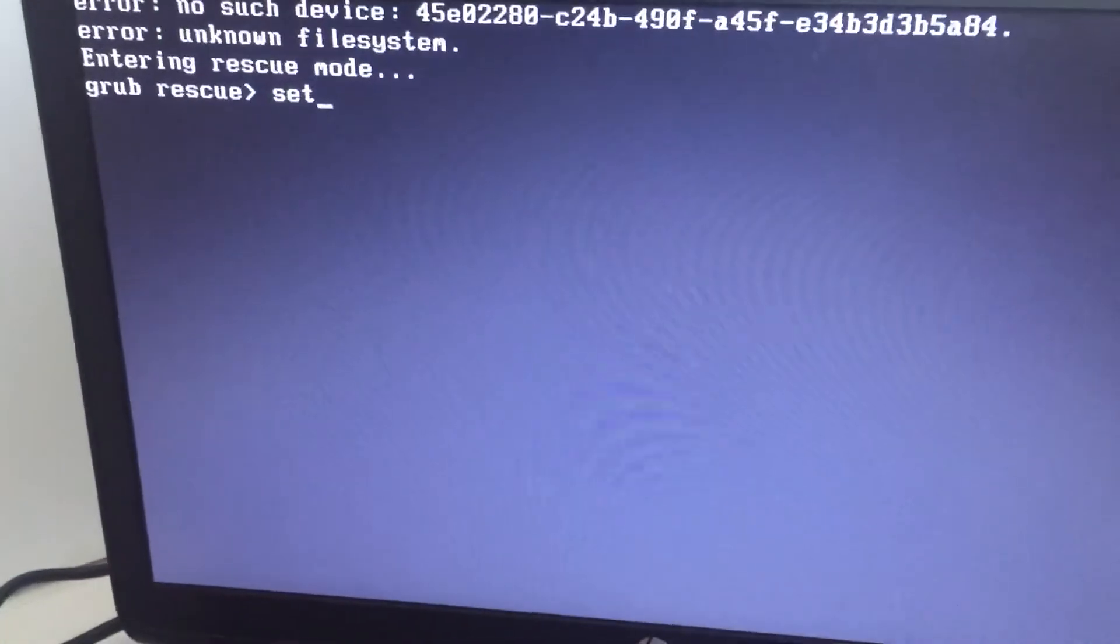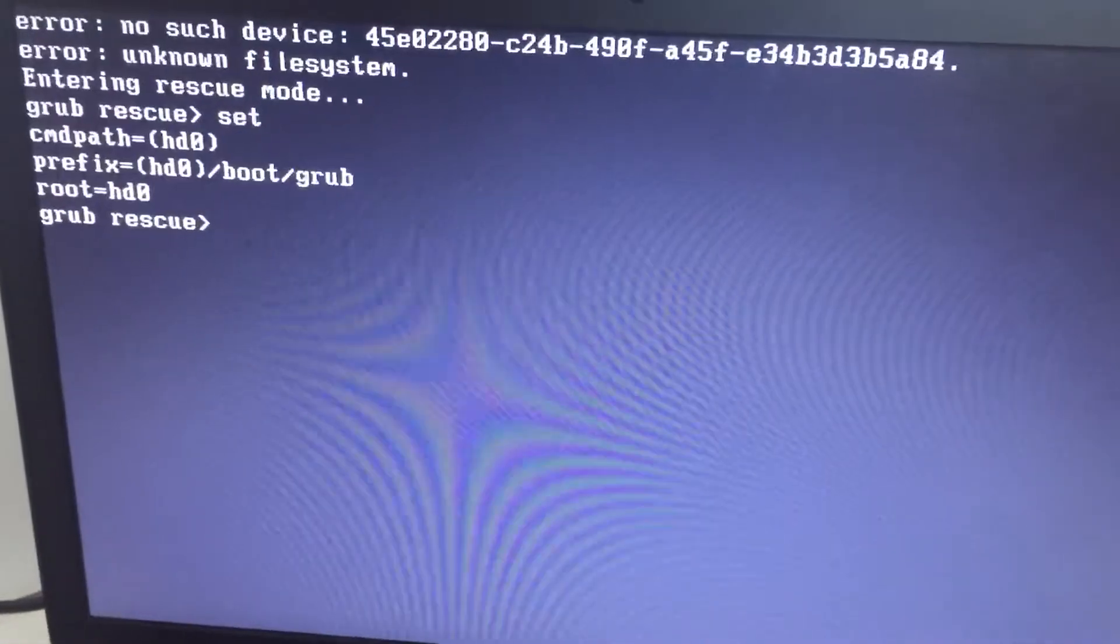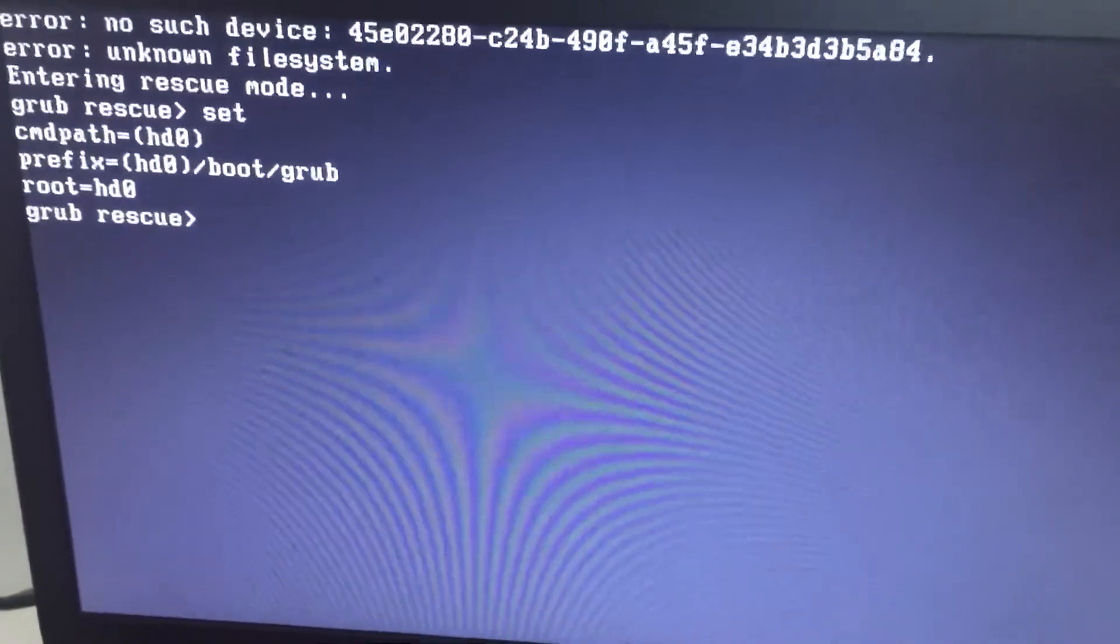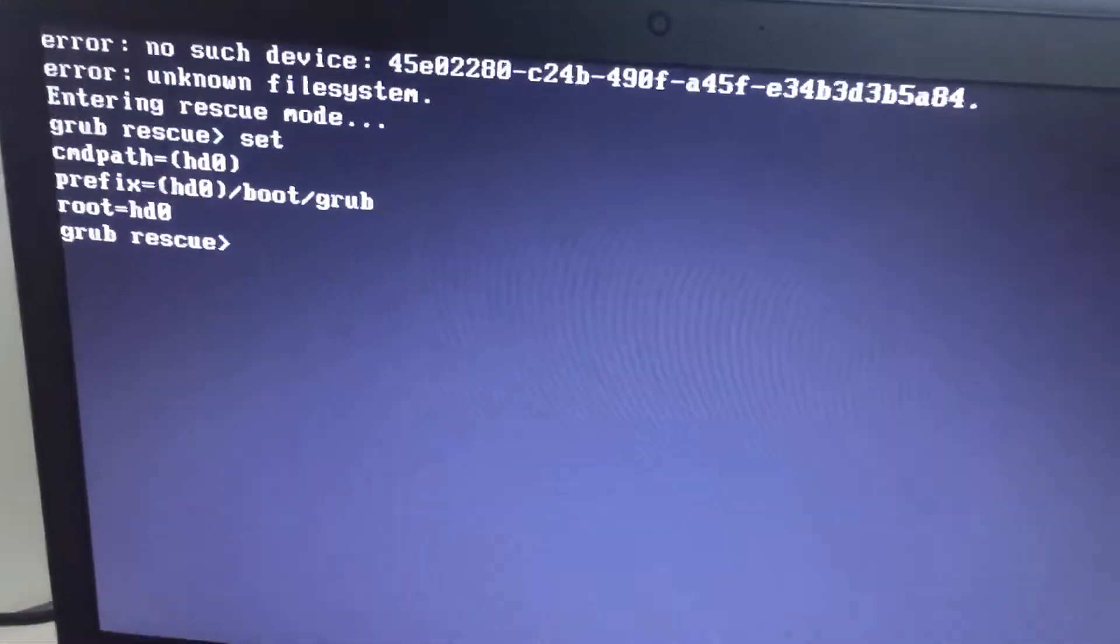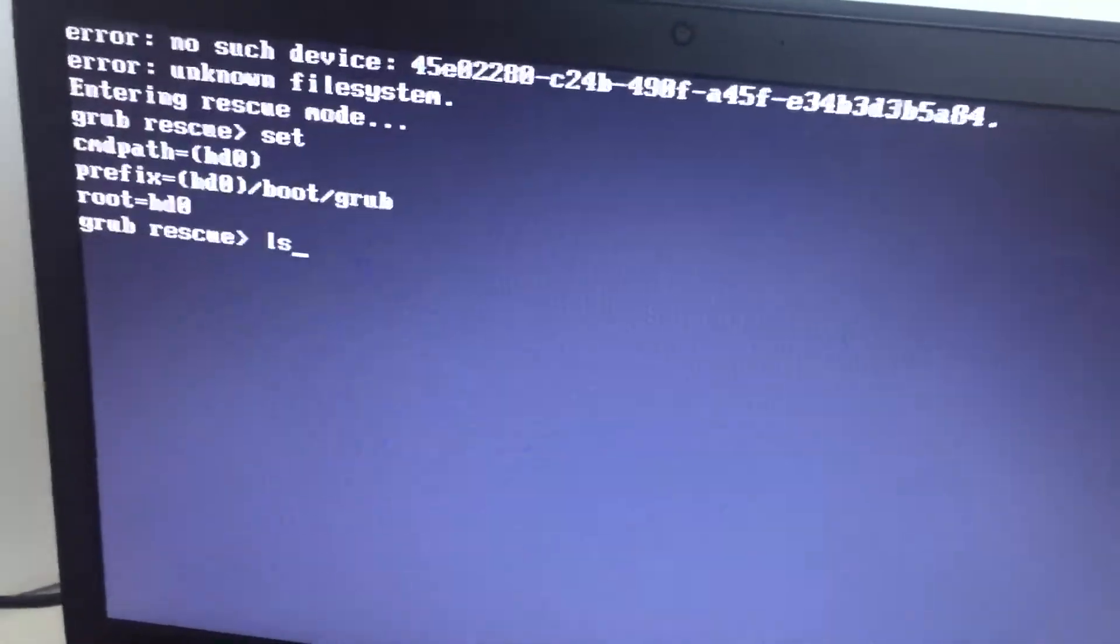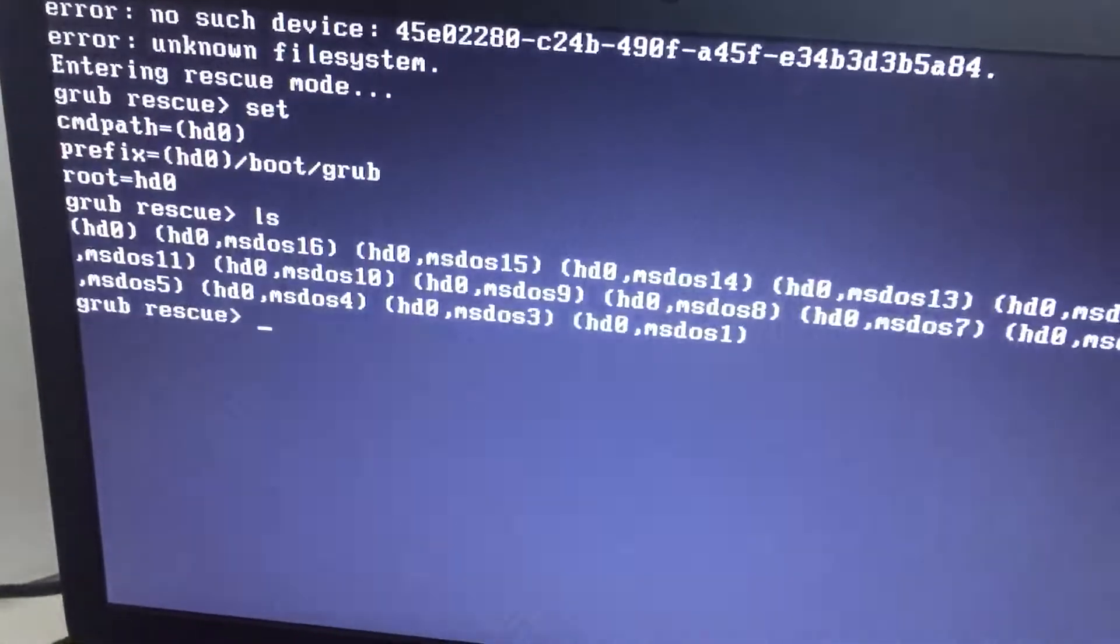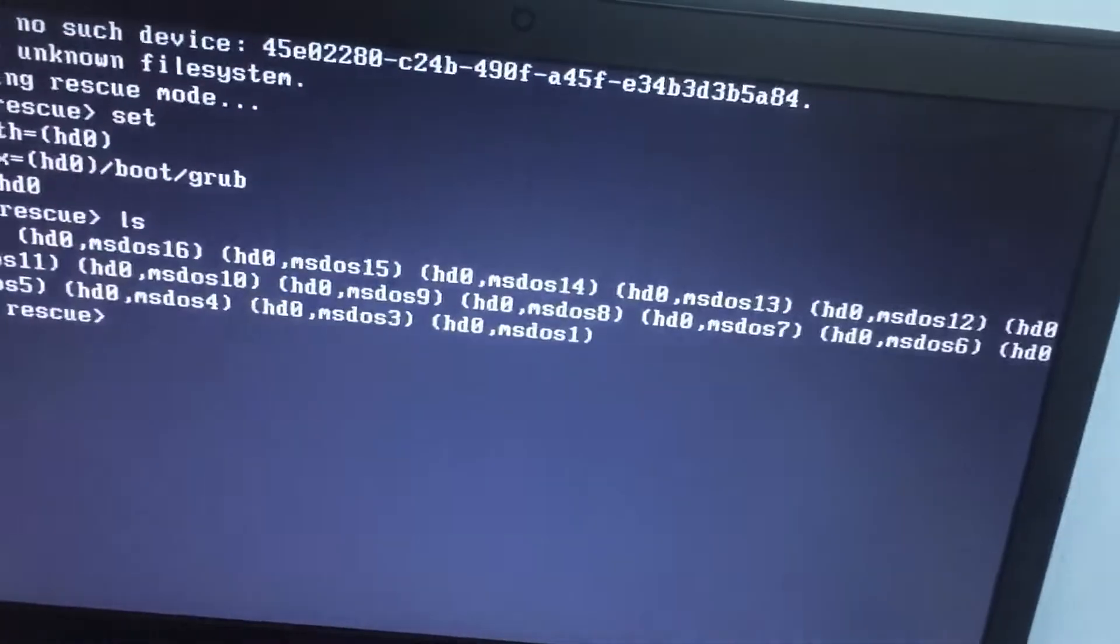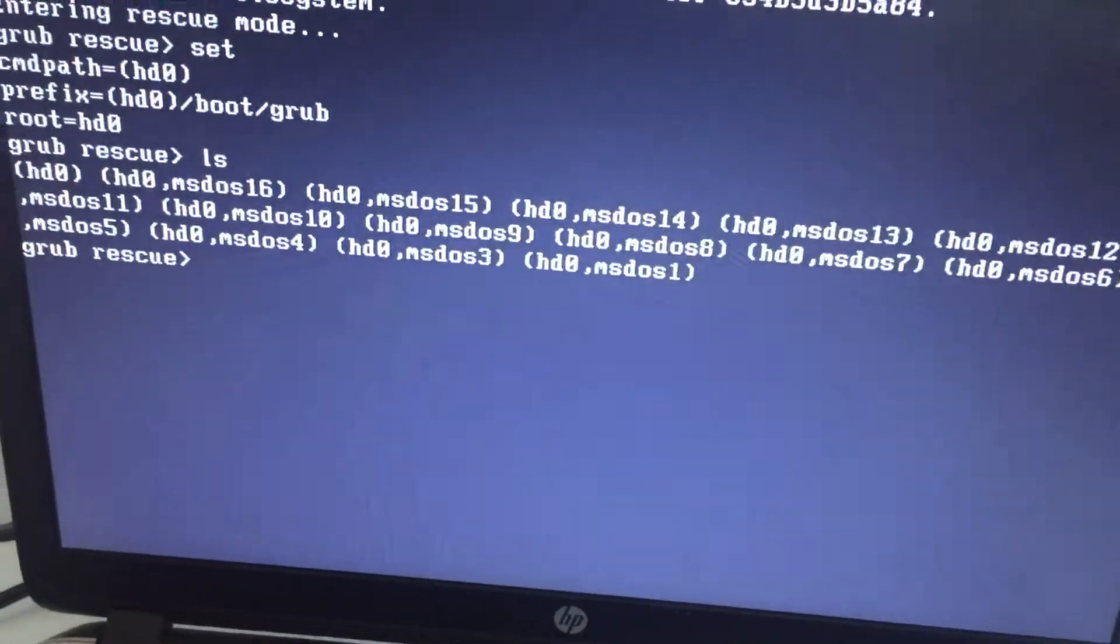Usually just type 'set' and then you'll get what it's currently booting from. Then to see what you should do, you press 'ls' to see your options.